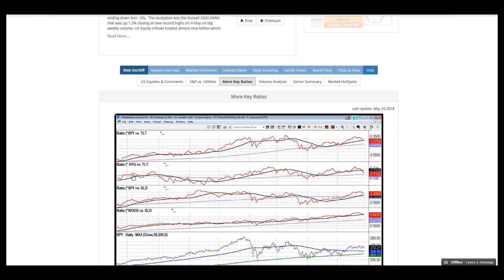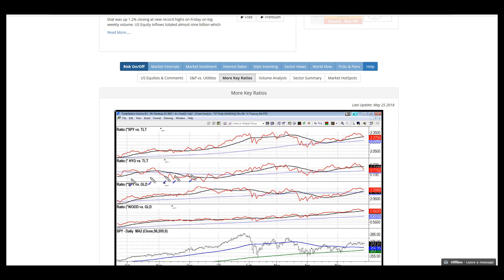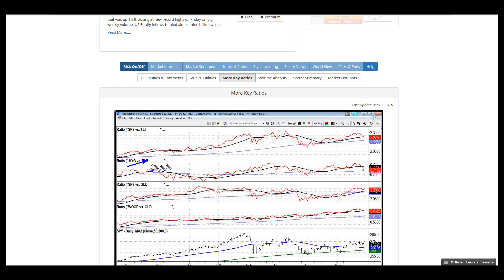High yield debt is a pretty important harbinger of risk on and risk off conditions. With the big rally in bonds and lower US rates, treasuries gained a lot of ground against the more speculative high yield debt.